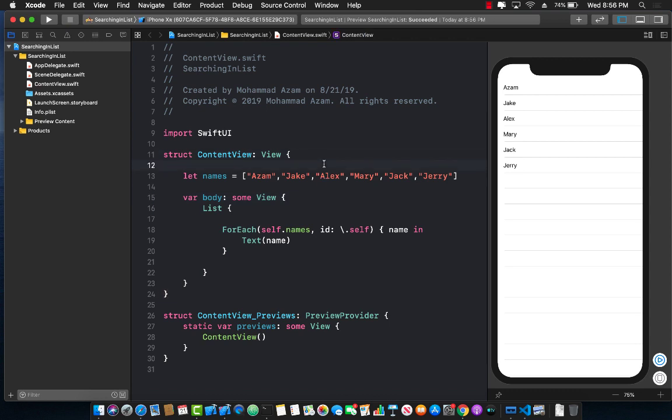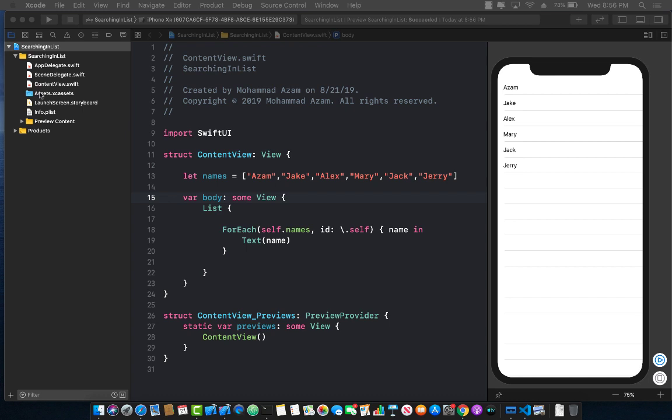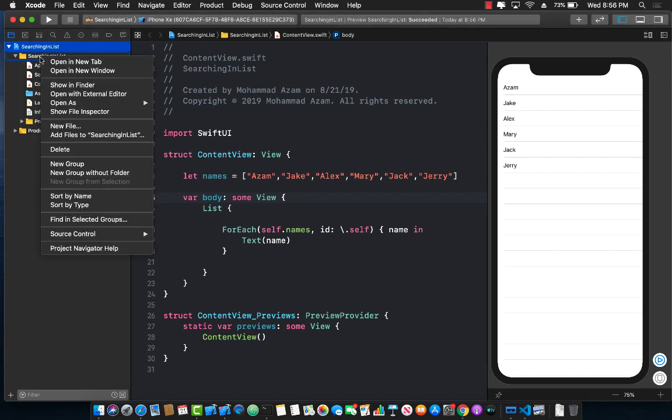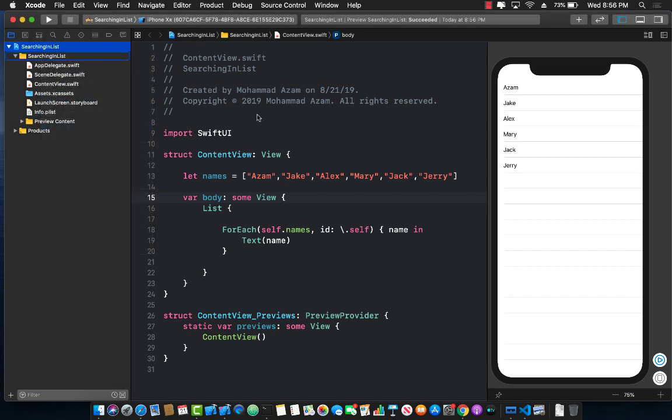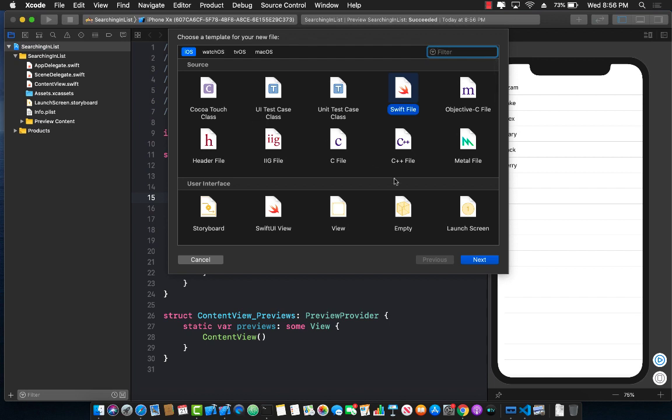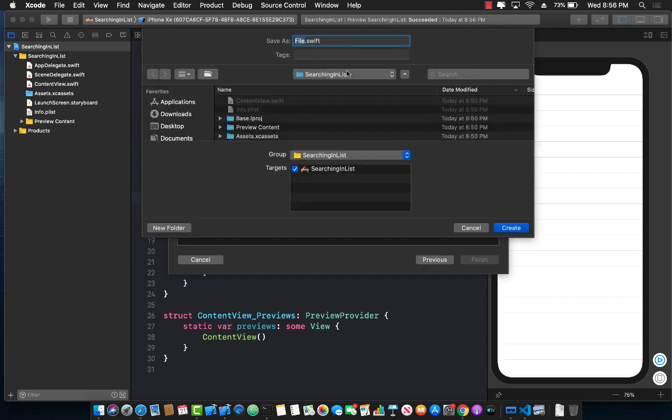Great. Now, in UI kit, we already have a control called UI search bar control. We can't really use it inside the Swift UI unless we expose it as a UIViewRepresentable. So what we're going to do is we're going to add a new file. It will be a Swift file, and we will call that a search bar. We can obviously call this anything you want, but to just keep it simple, we just call it search bar.